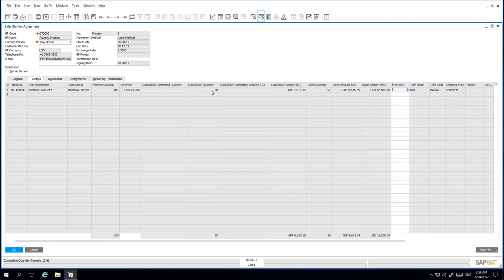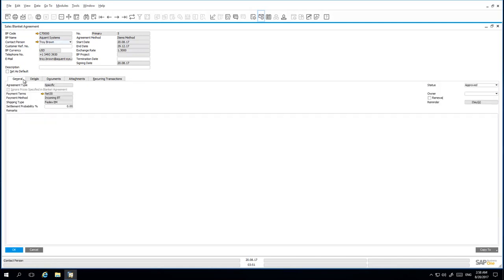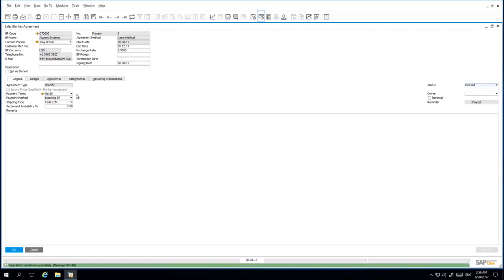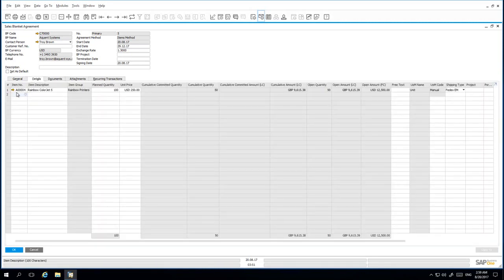The following month, I receive a call from Acquiant Systems requesting to renegotiate their blanket agreement terms as the US dollar has strengthened. I agree to update the exchange rate and unit price if my customer agrees to increase the quantity of printers they have agreed to purchase. To update a blanket agreement once it has been linked to existing documents, under the General tab I need to set the status of this agreement back to On Hold. This will then allow me to update several fields such as the payment terms and shipping type details. Under the details tab, I'm also able to update my planned quantity and unit price.